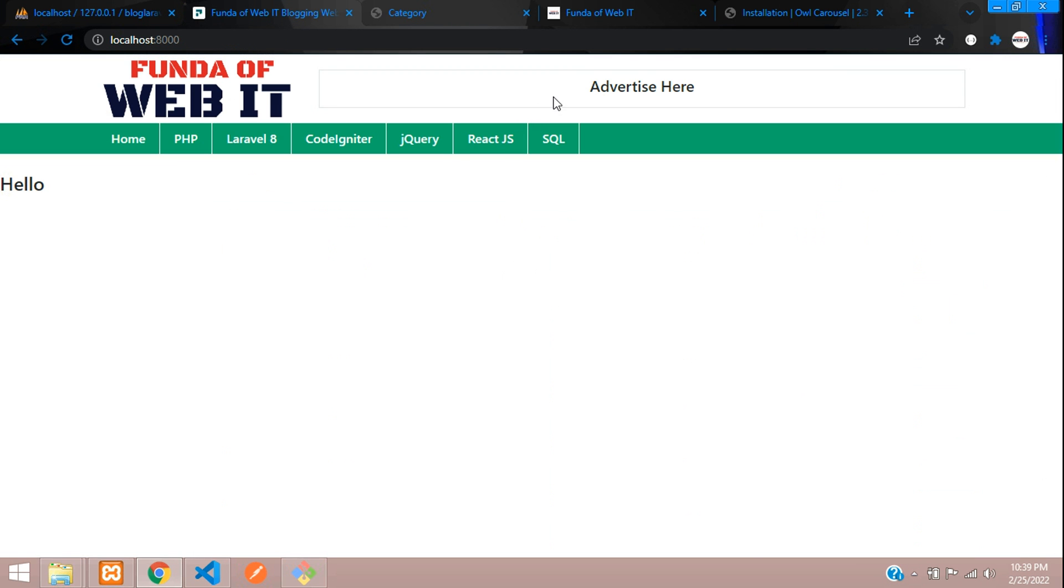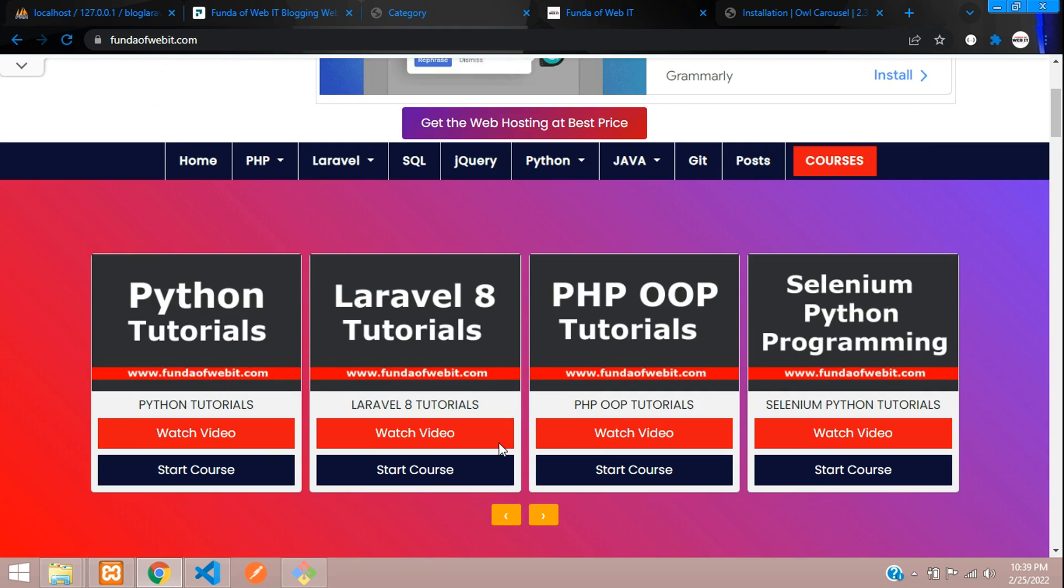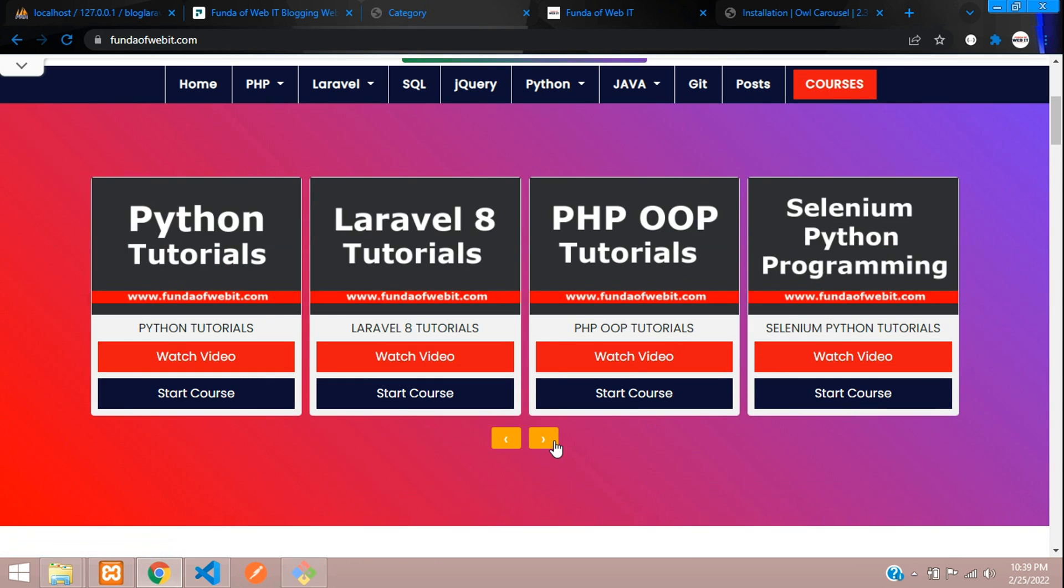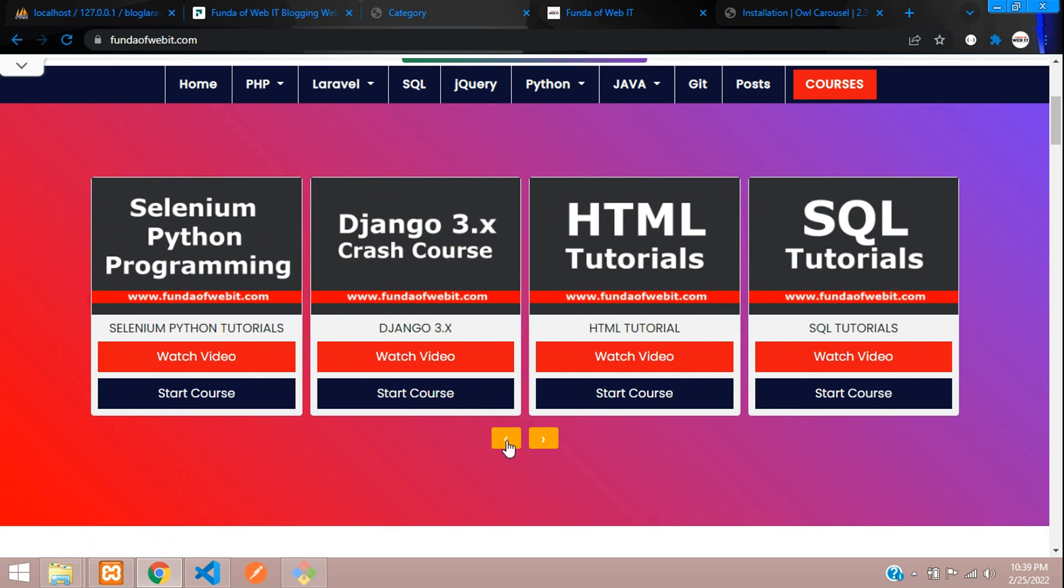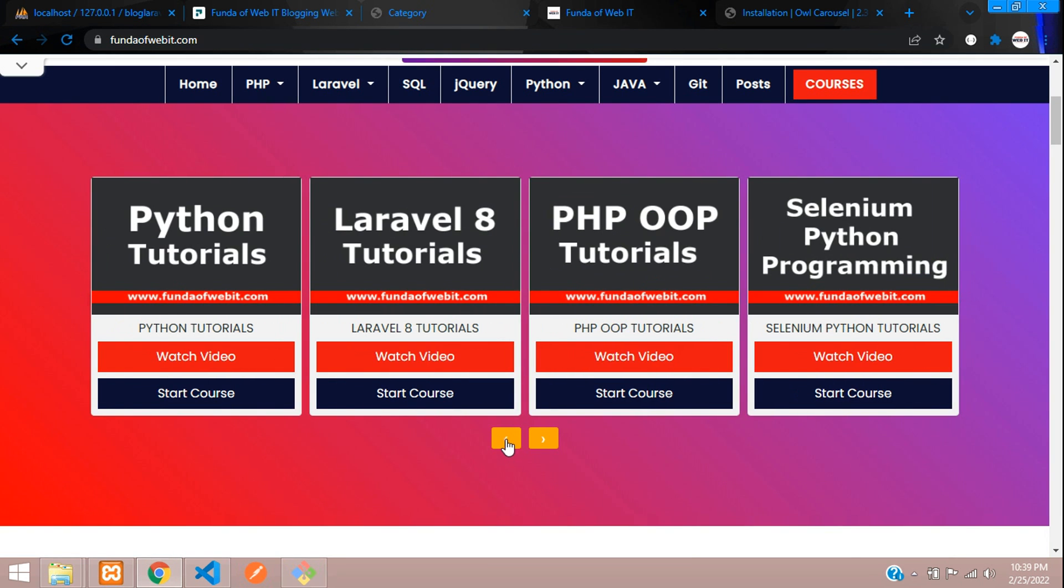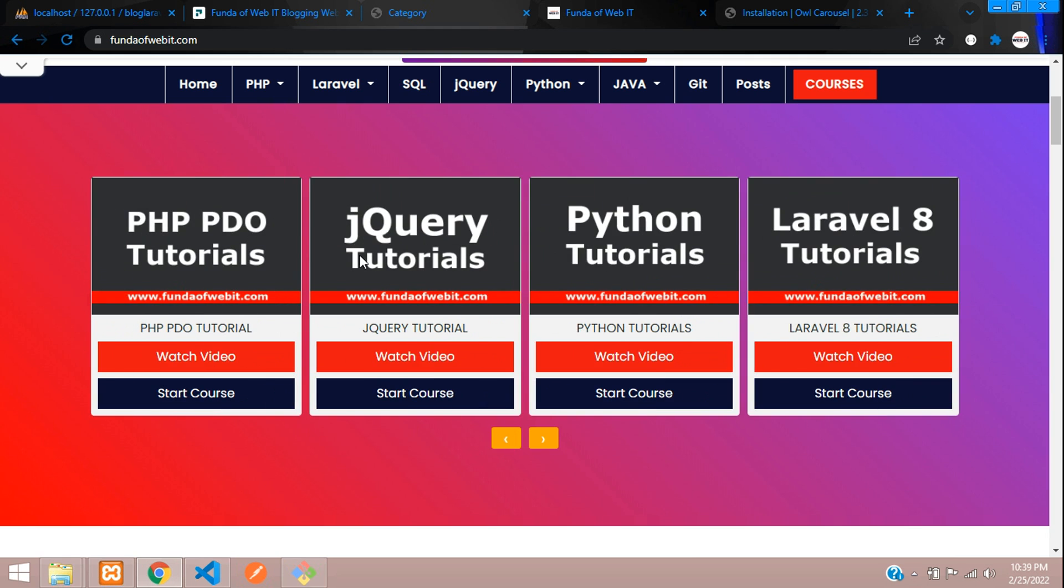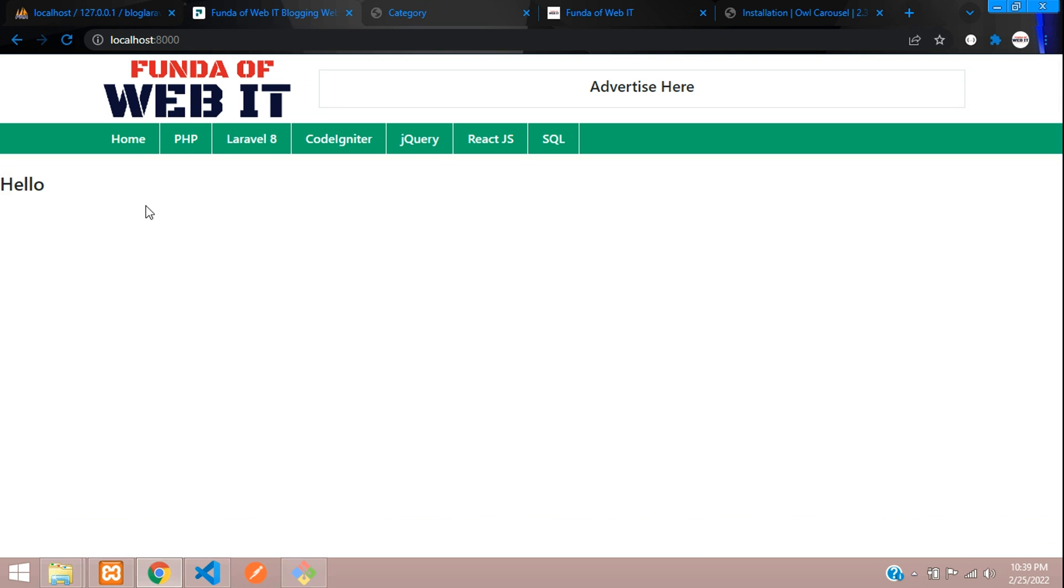So let me just show you the demo. As you can see over here, we will be integrating the same Owl Carousel in our Laravel 8 blog series. Let's get started.